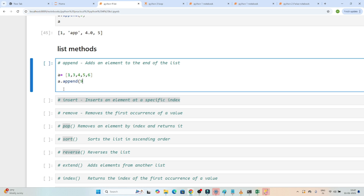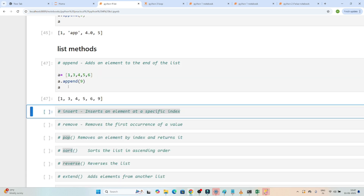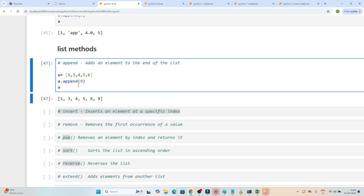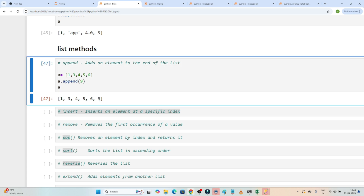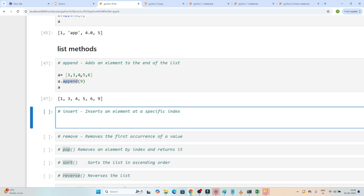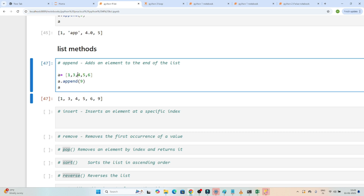Suppose I want to append the value 9 into this particular list. If I execute, you can see it was [1, 3, 4, 5, 6] but 9 got added because we used the append method. One thing to note: it actually added the value at the last. So append is used whenever you have to add any value into the list and specifically when you want to add it at the end.